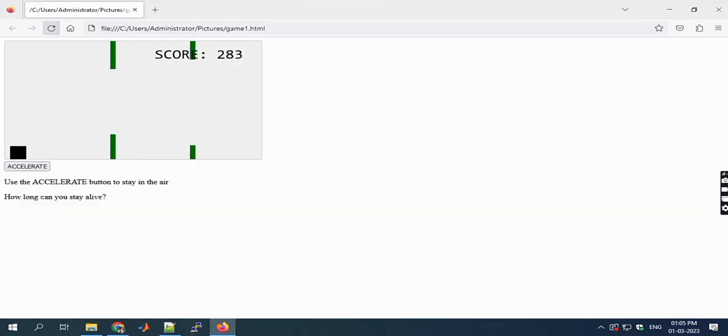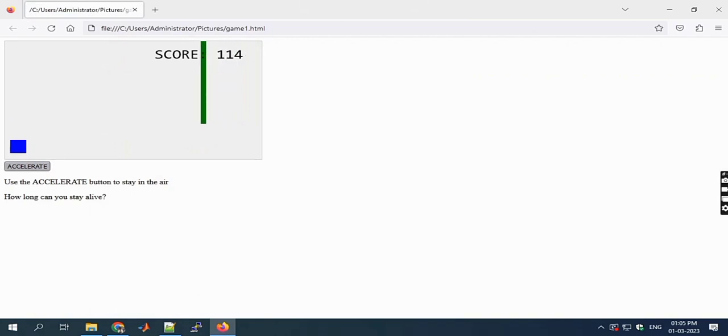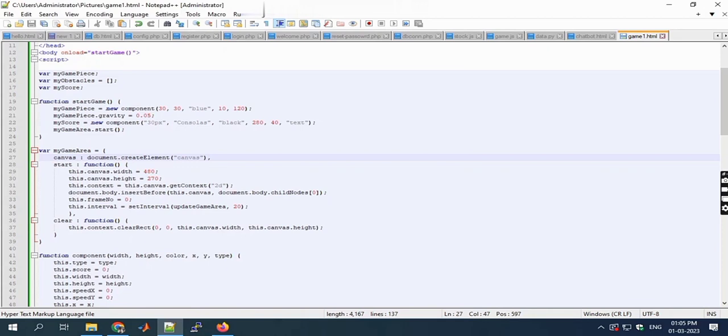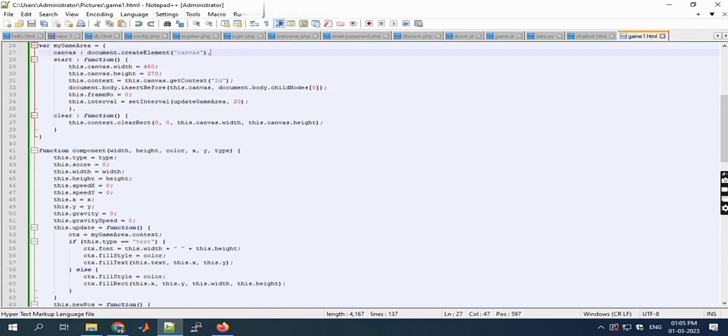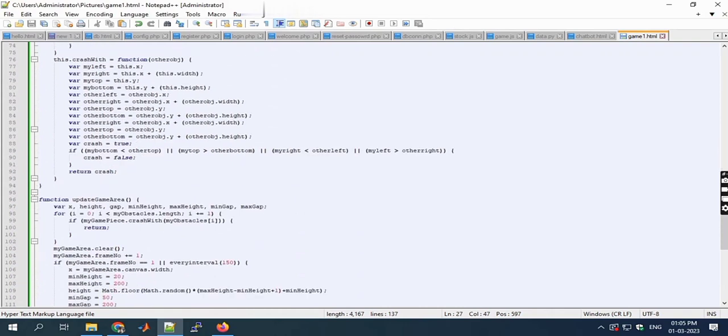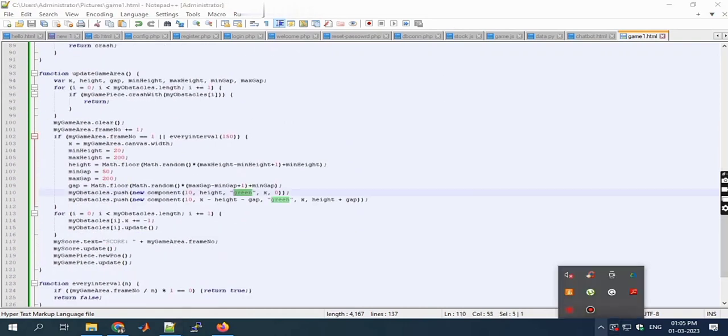After refreshing, the blue color came automatically. This is a very simple game we developed with JavaScript code. Like this, we can develop many games with JavaScript code.